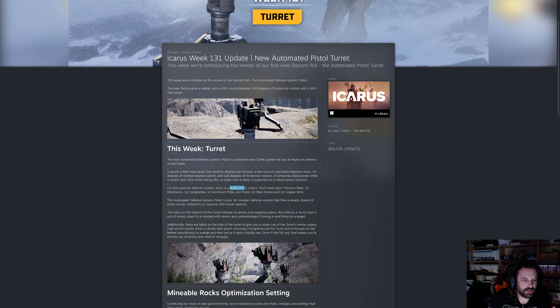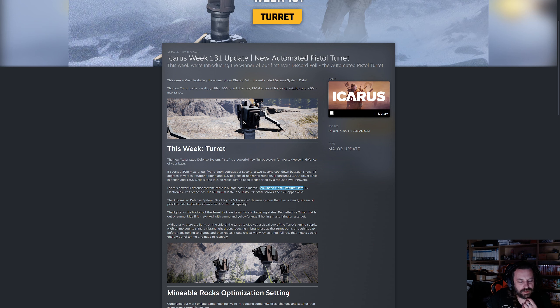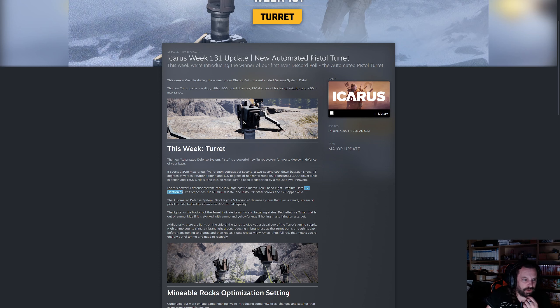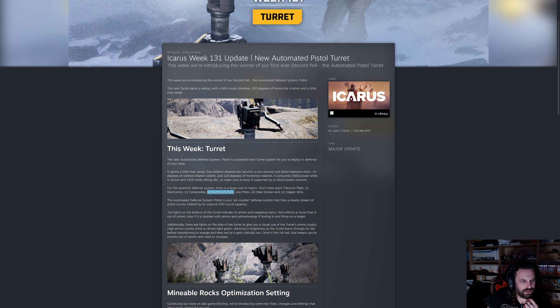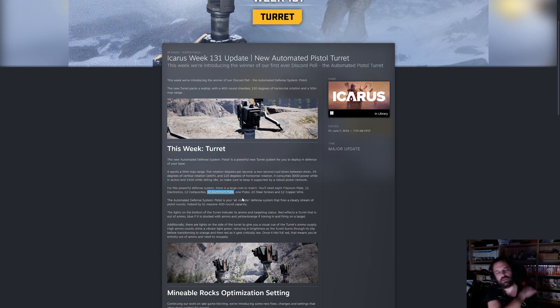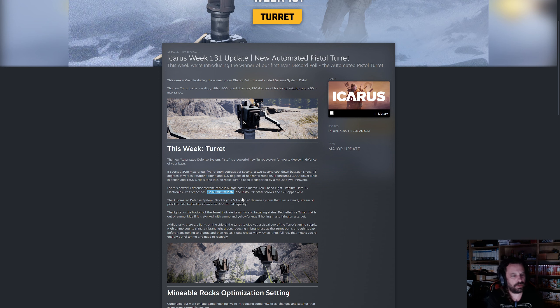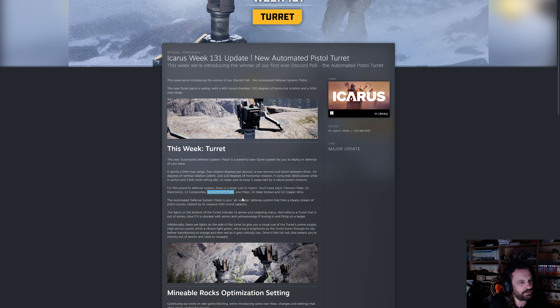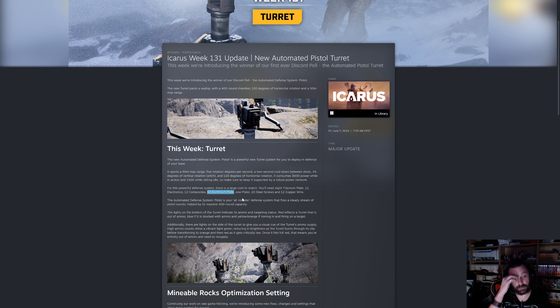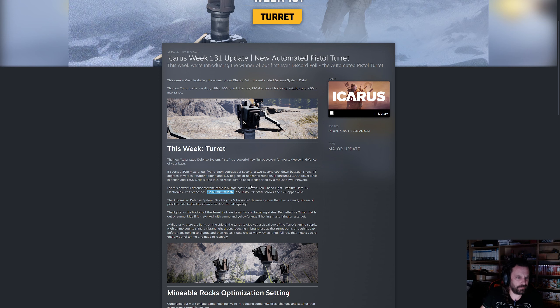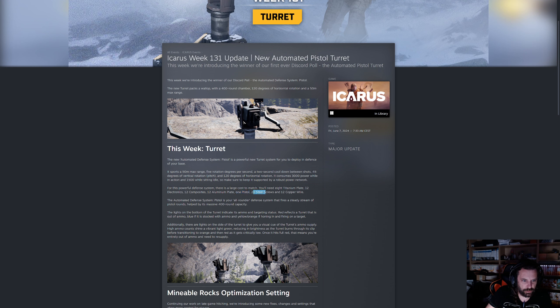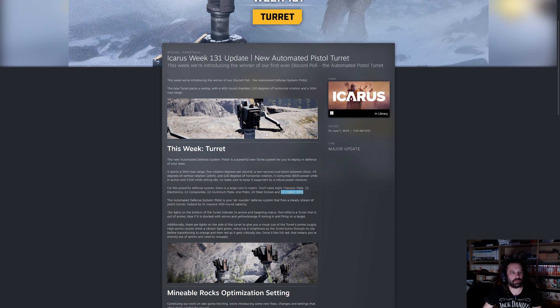Now for this powerful defense systems there's obviously a large cost to match. Powerful is relative and large is relative as well. You will need eight titanium plates, so that's 24 titanium ingots, more than a gun. 12 electronics is fine, 12 composites not too bad, 12 aluminum plate. That's a new resource, I don't recall having seen those.